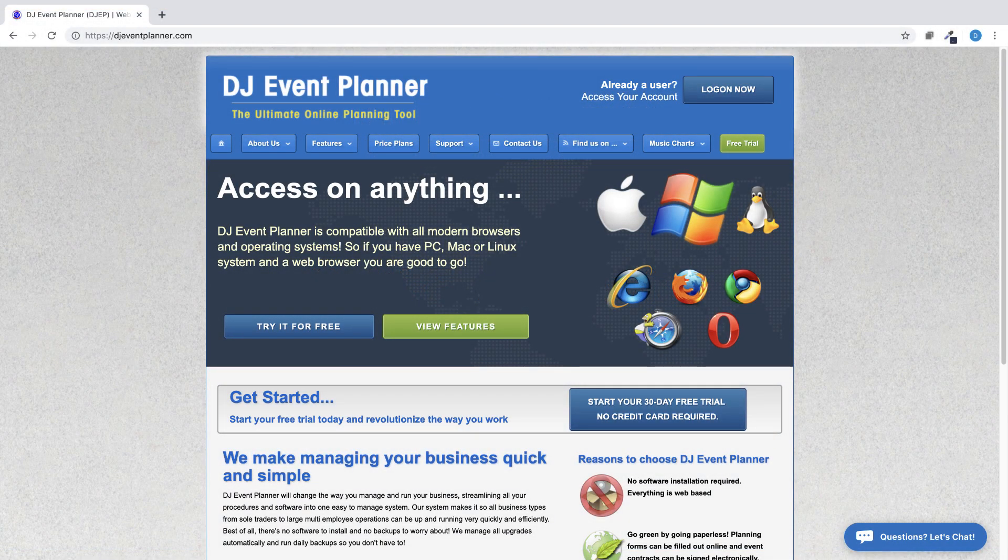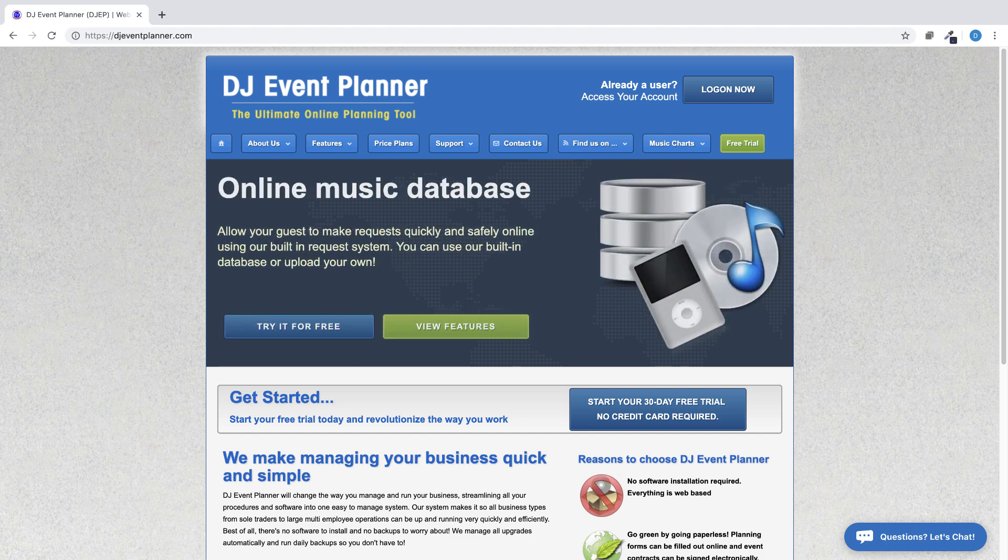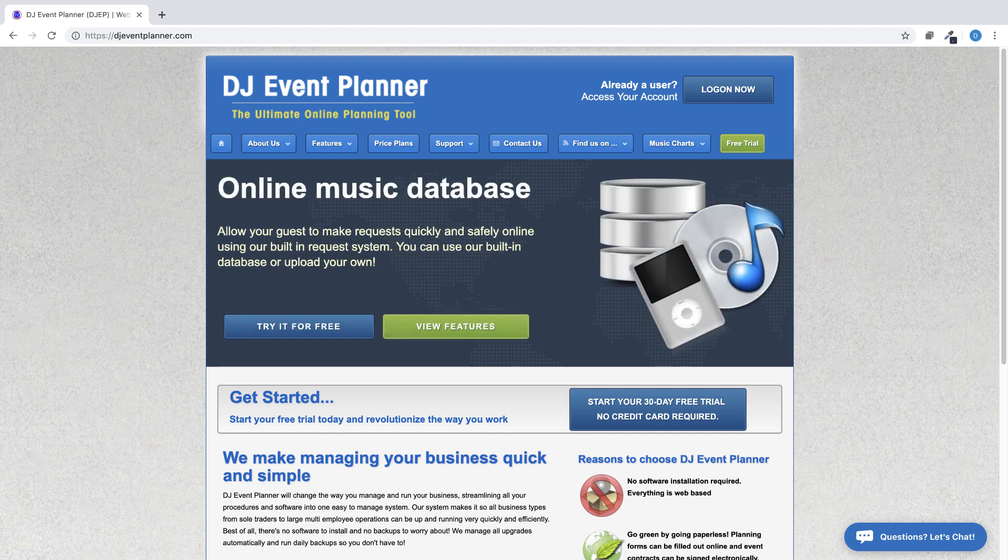If you are seeing this video and have not yet signed up for a 30-day free trial, please do so at djeventplanner.com.